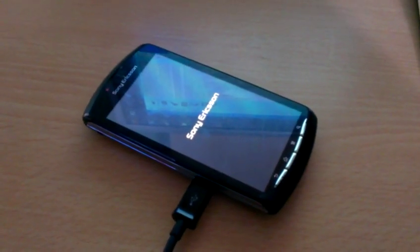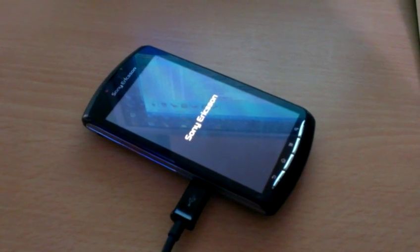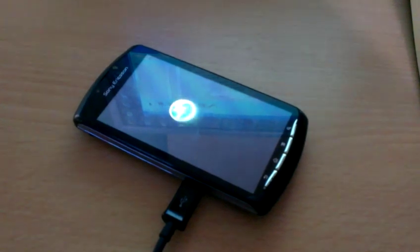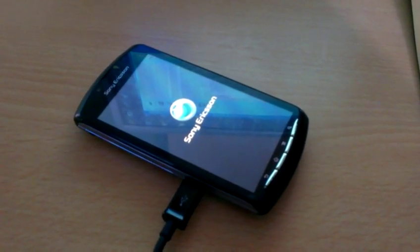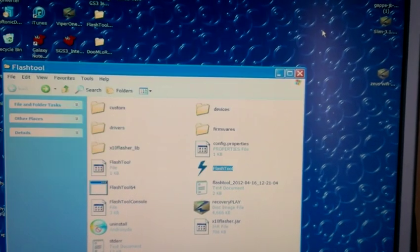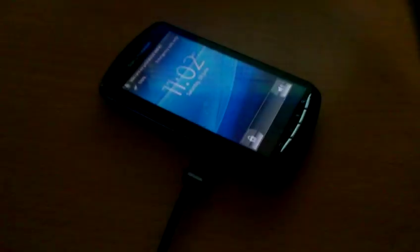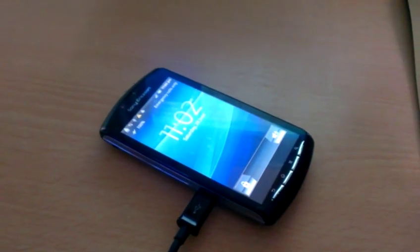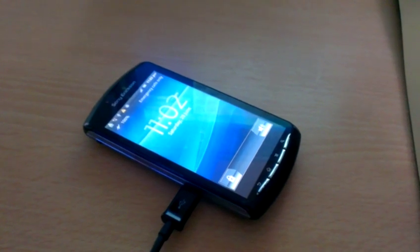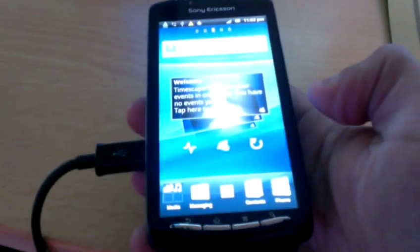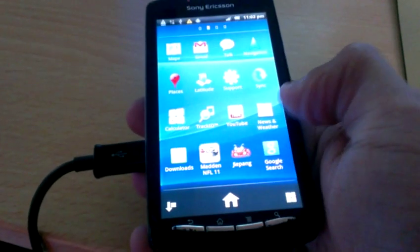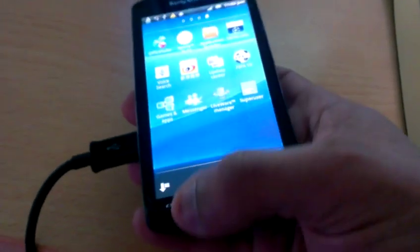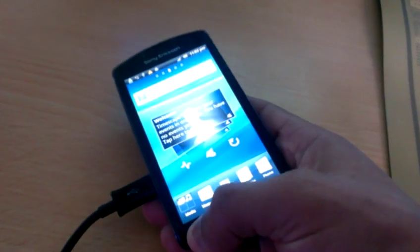If this little box pops up you can go ahead and close it down. Now we're just going to have a look and see if super user's on here. There it is, super user. The phone is now rooted.